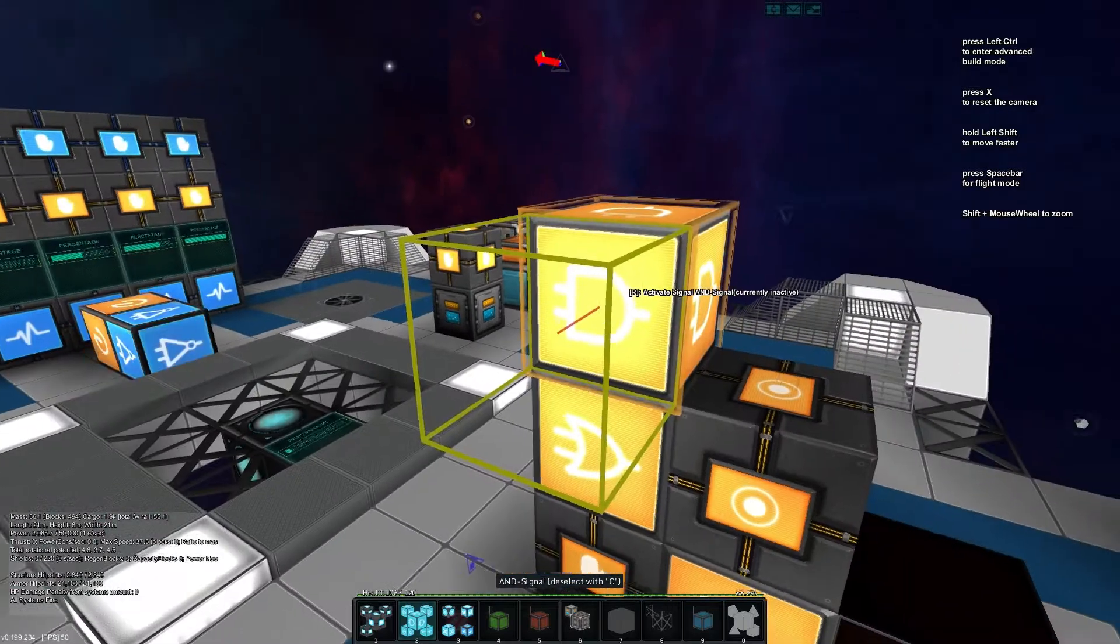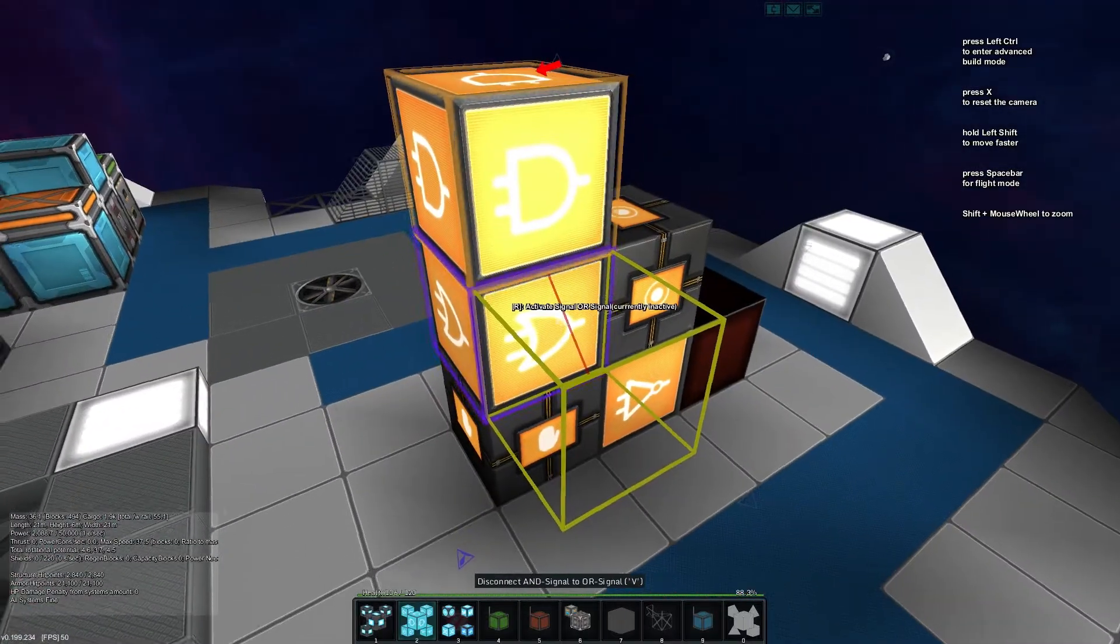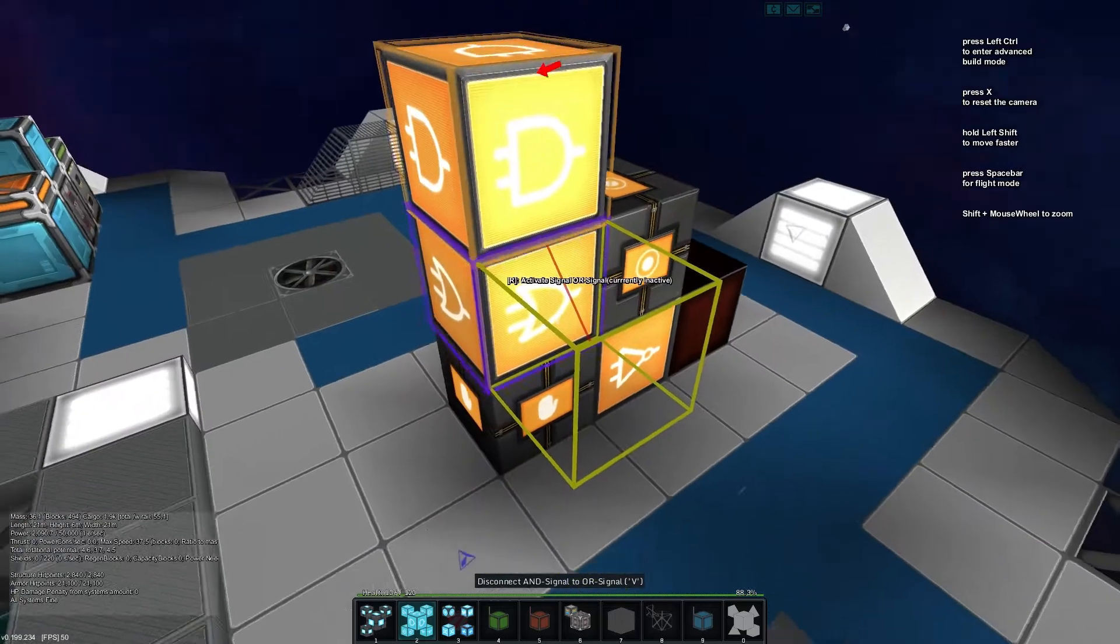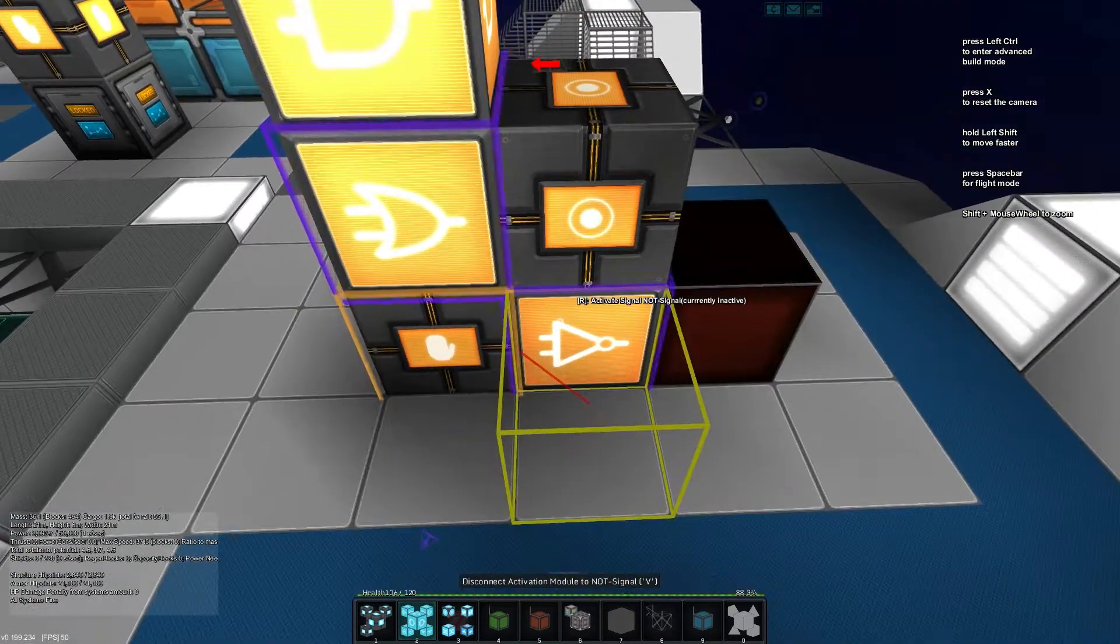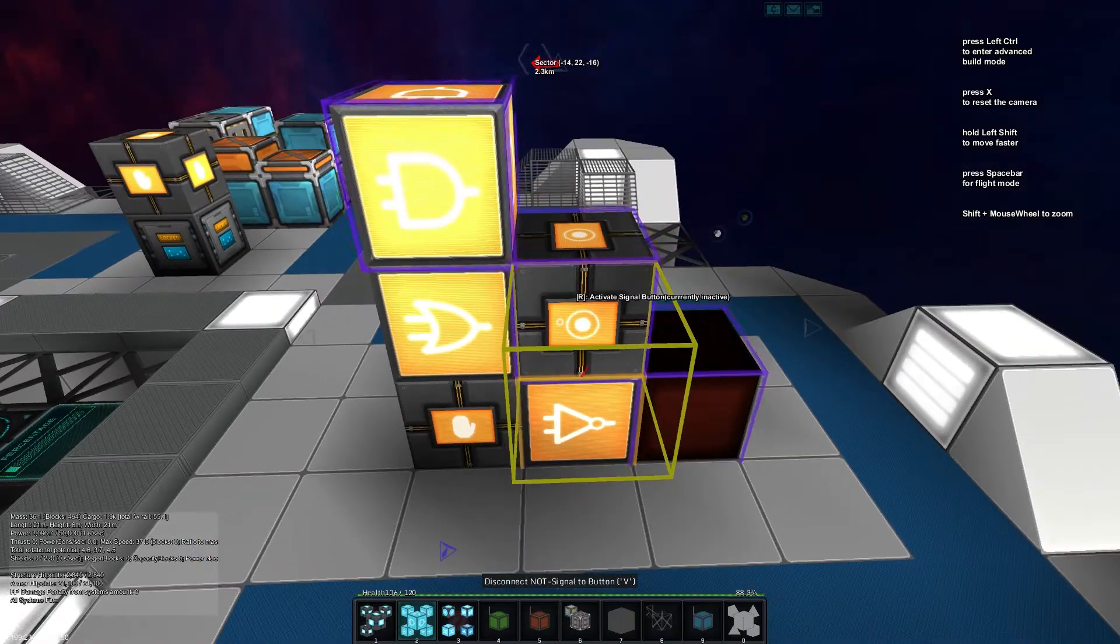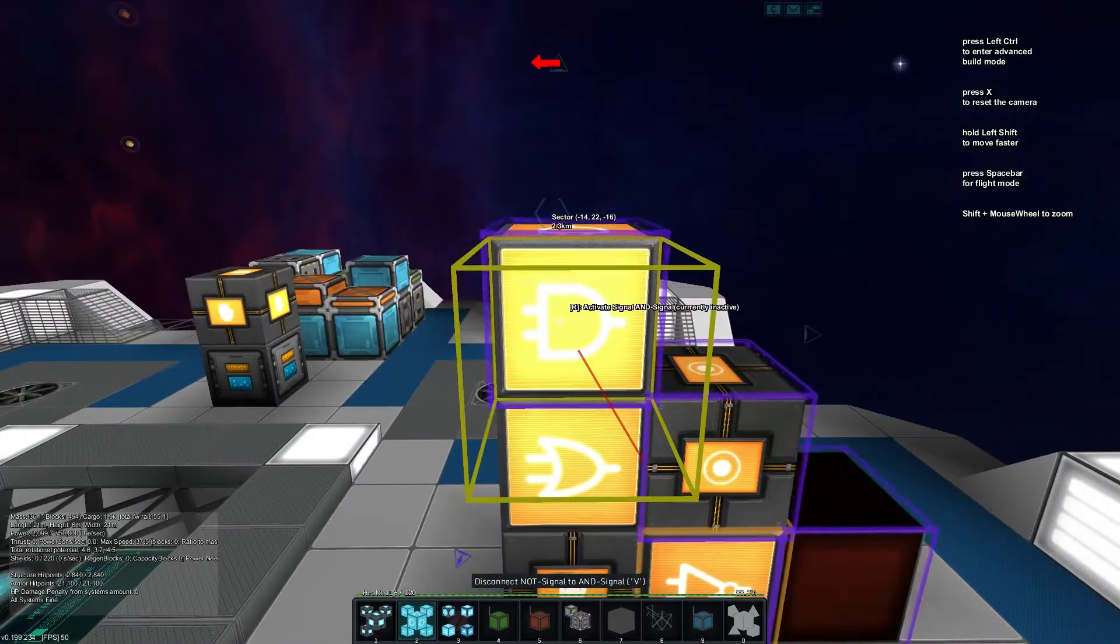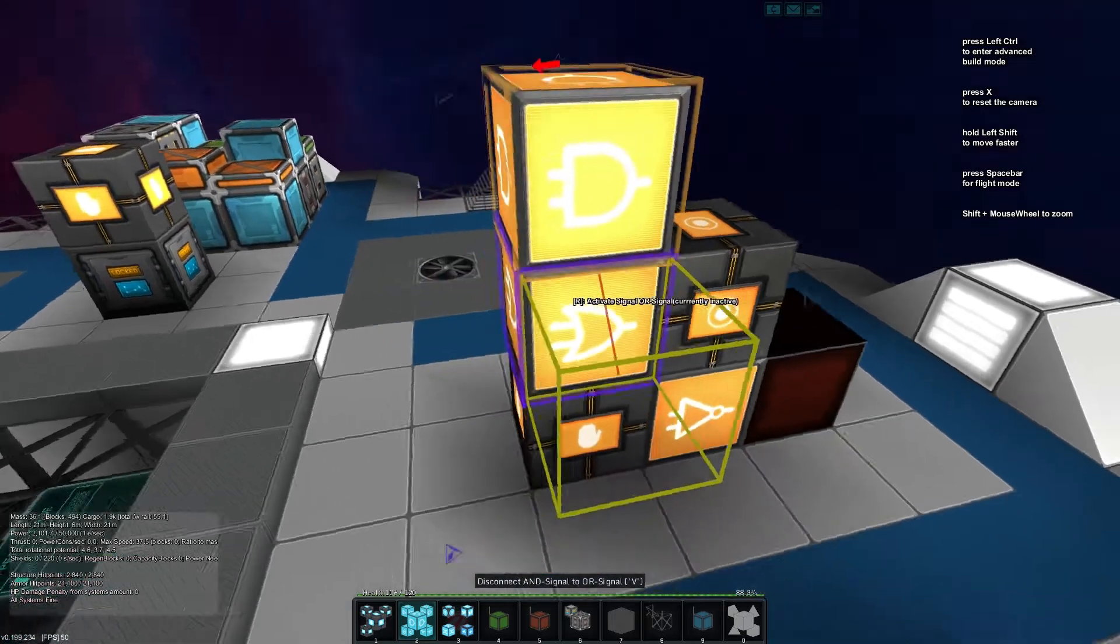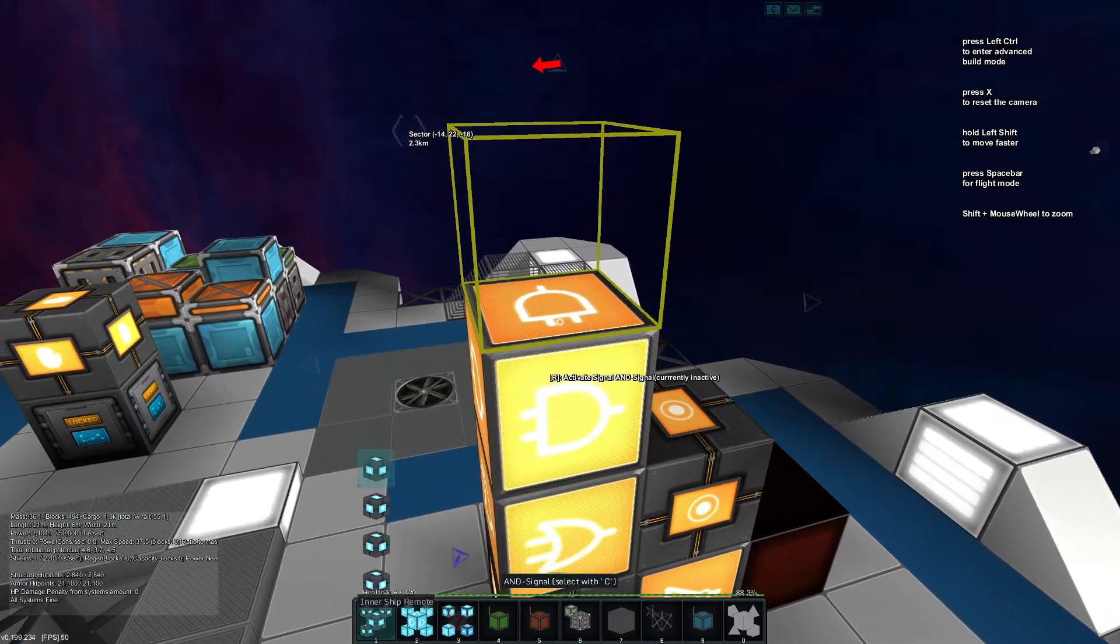And now this AND gate we're going to place into the OR like so. So you can see here activation module into the OR gate on top and the NOT gate behind. NOT gate goes into the button, the light and the AND gate and the AND gate goes back into the OR on the bottom.